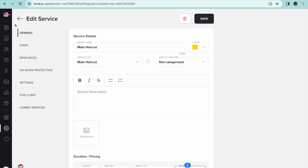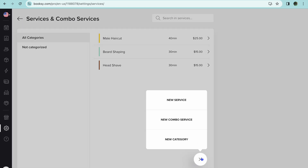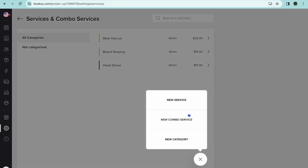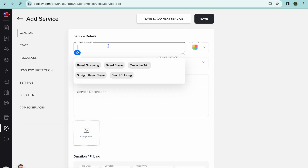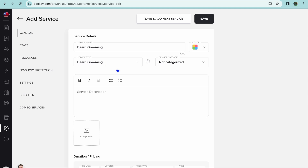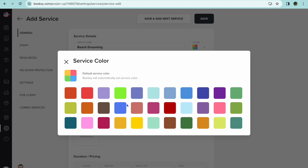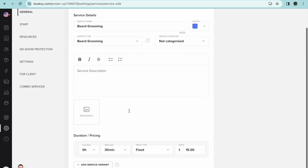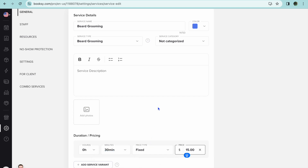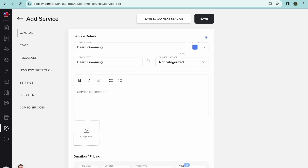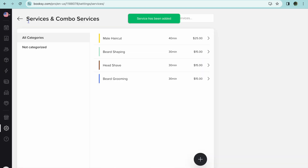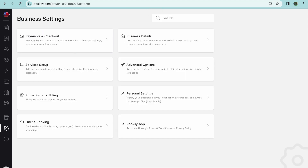After making your edits, tap 'Save' in the top right hand corner. Then go back and tap the plus in the bottom right hand corner to add a new service. For example, I'll add 'Beard Grooming,' choose a color, scroll down to add a cover image, set the duration for that service, set the price, and then tap 'Save.'